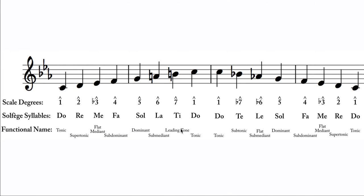But for right now, we're not going to worry so much about those. The only one that's really kind of important is that when seven is raised, it's always a leading tone. When it's not in minor, we always refer to this as the subtonic and not the leading tone. And that's the only one you really kind of need to just kind of flag in your mind. So let's, with this in mind, let's go back to the example that we had.